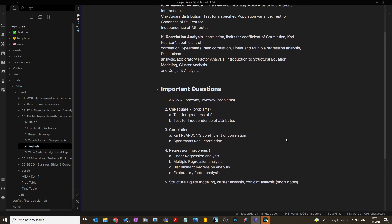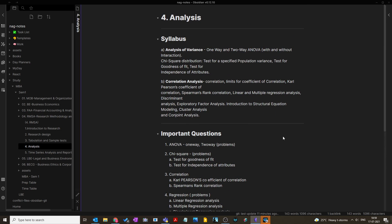Before going into Chapter 4, please comment below whether you like this approach of dividing important questions chapter-wise, or whether you'd prefer all important questions on a single page. I can do it that way in future videos. Please share your opinion in the comment section.